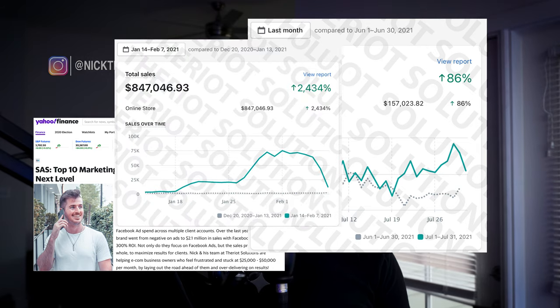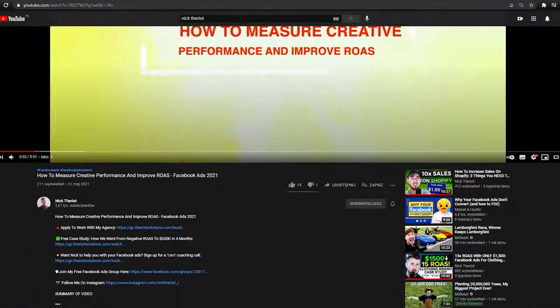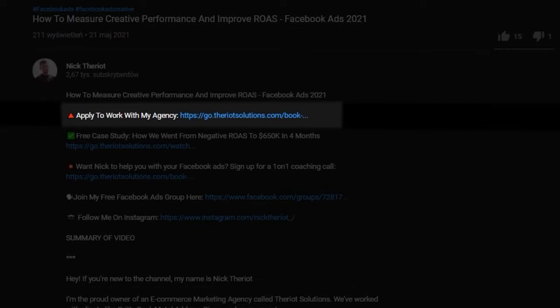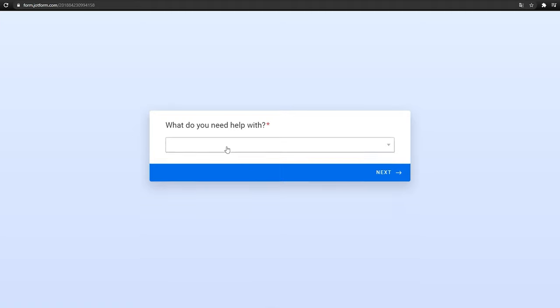I run an e-com growth agency. I help brands scale to seven figures a month, and I make this content completely free for you guys with the ultimate goal of one day you being able to work with our agency.